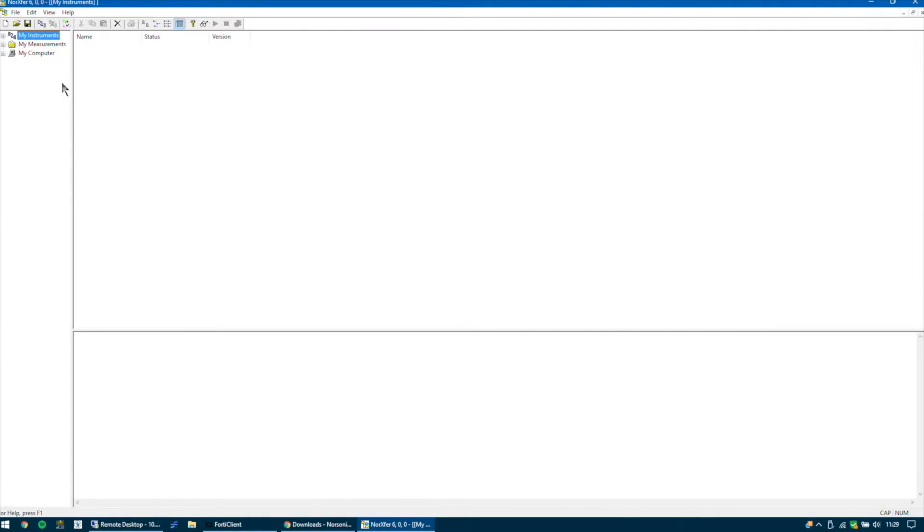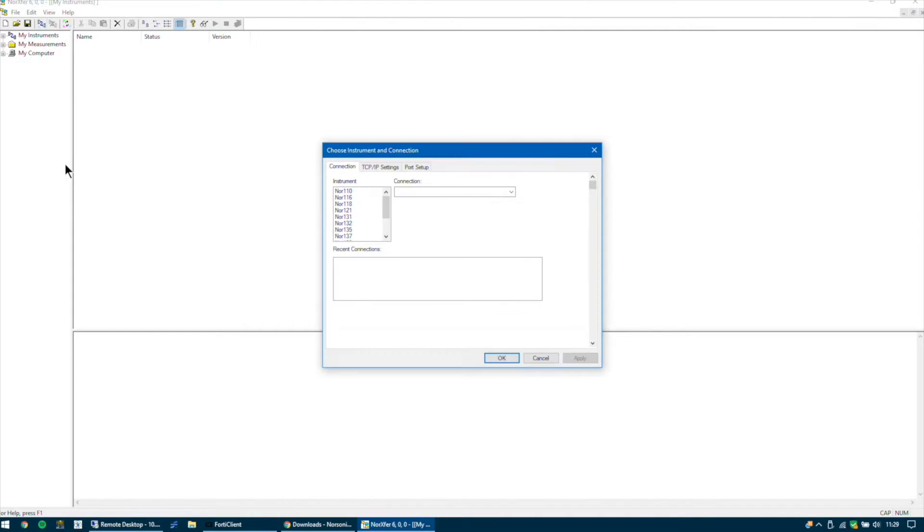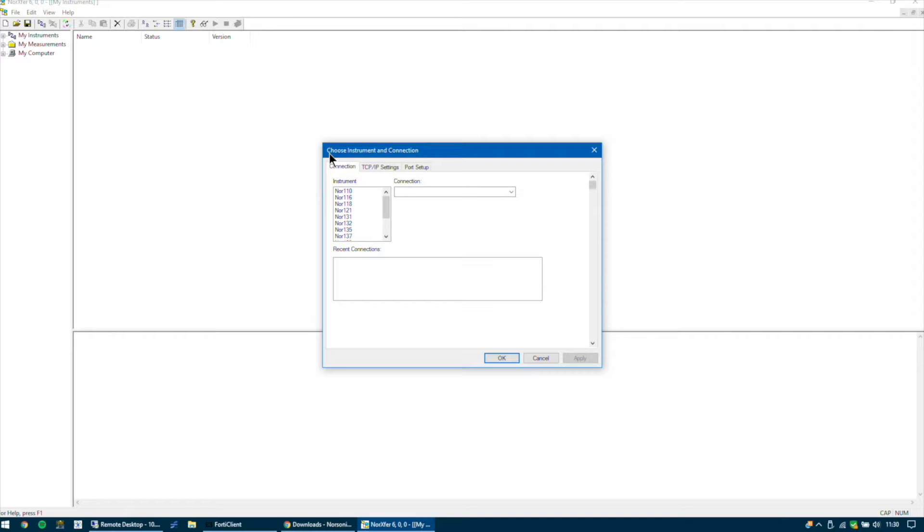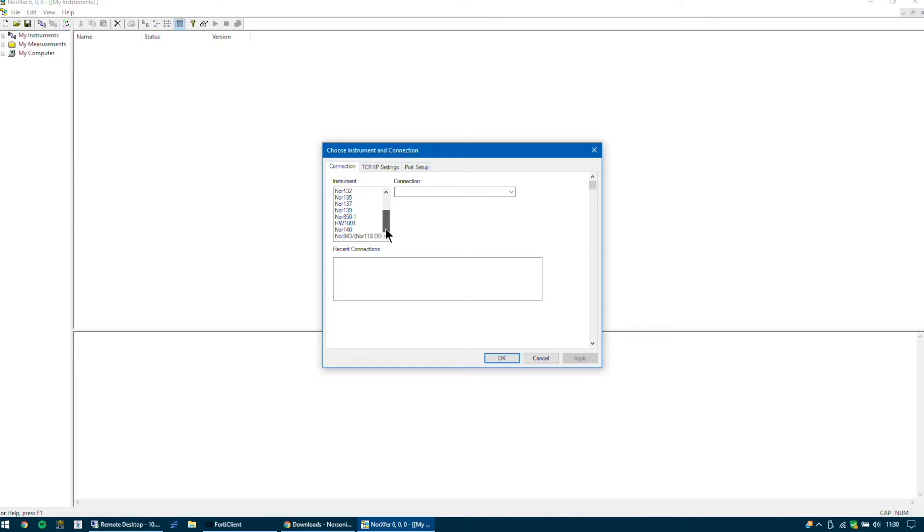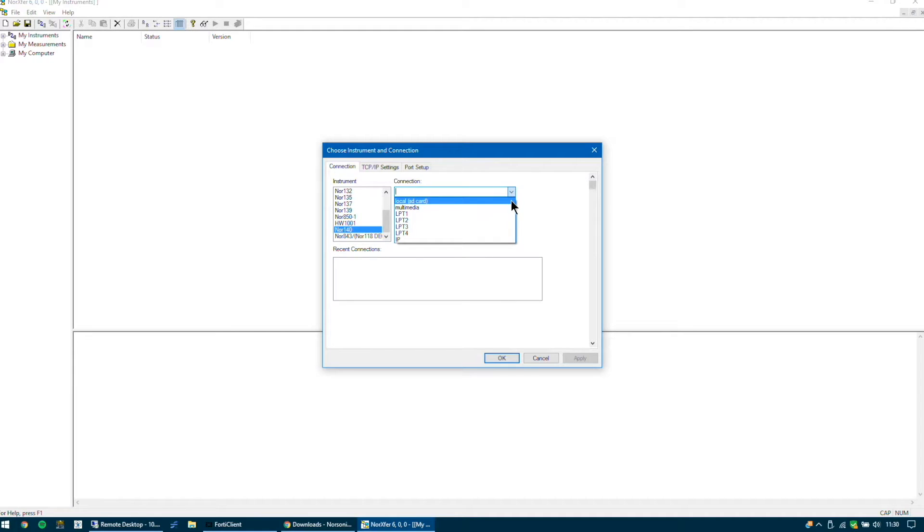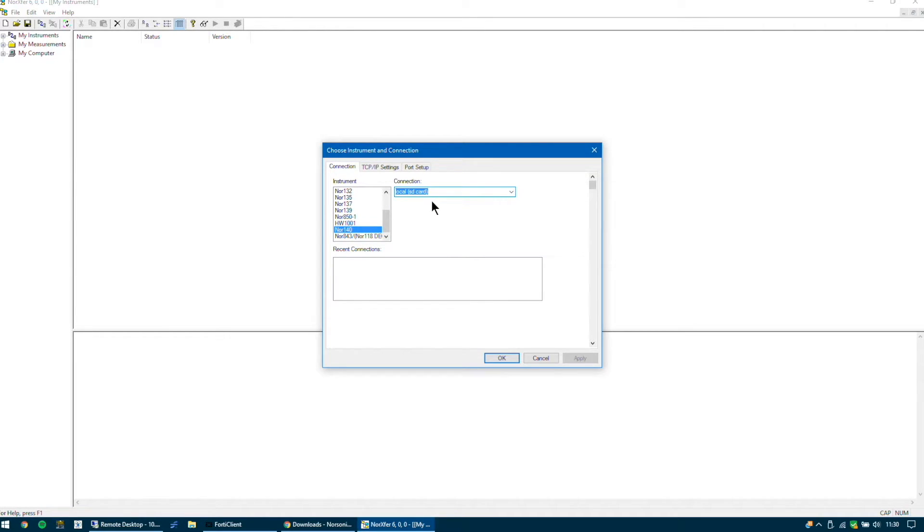To do that you'll need to connect using the connect icon which is two plugs with the cable. If you click that you'll see the window choose instrument and connection. You'll now need to select the instrument you are using. So select NOR 140 and then select the connection type which we are using the SD card. If you're using the USB cable you will need to select the option here. So select your instrument connection type and then press OK.